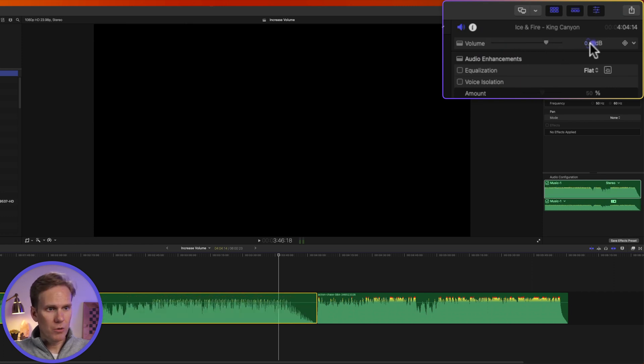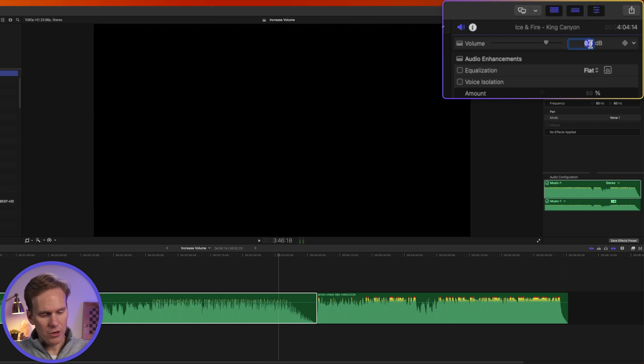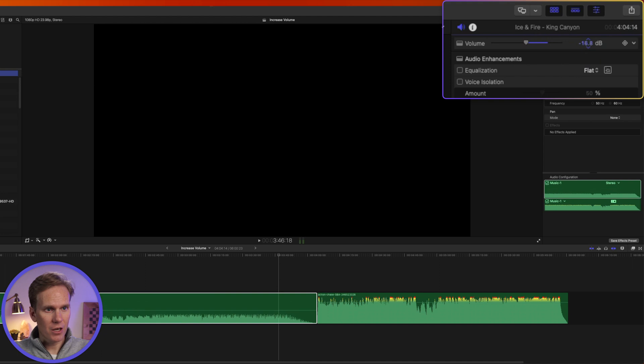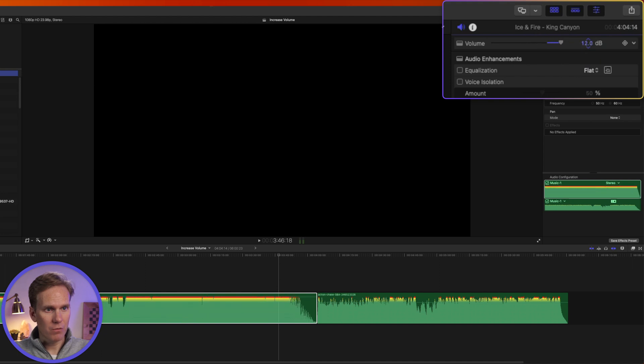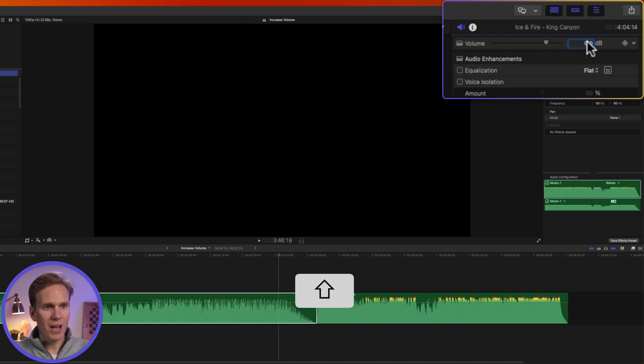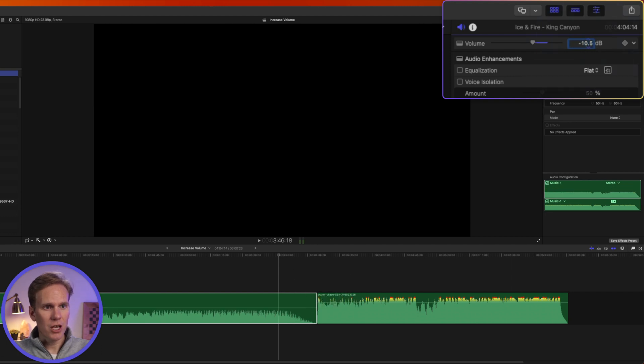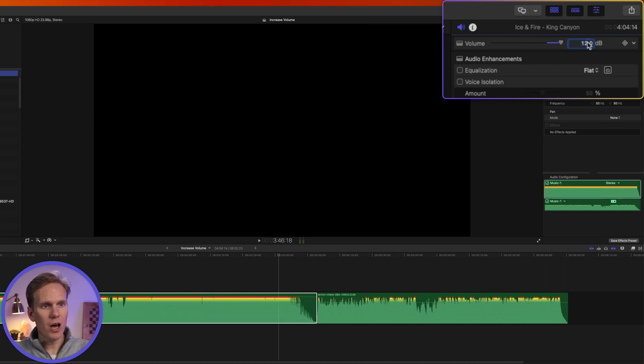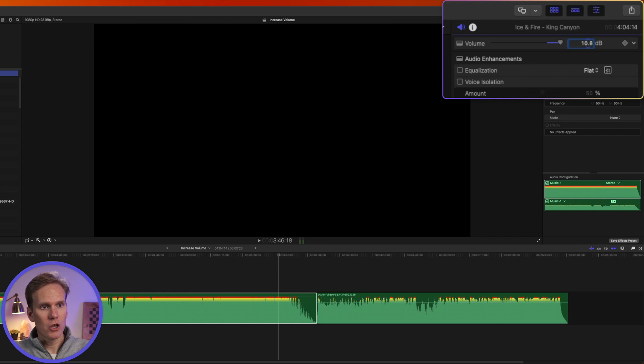You can also double-click on these numbers and enter the value you want. Let's go five decibels. Or you can click and drag down or up on those numbers to change the volume. If you hold shift while clicking and dragging up or down, it changes it in increments of ten decibels. If you hold down option while you click drag up and down, you have a finer control over it.